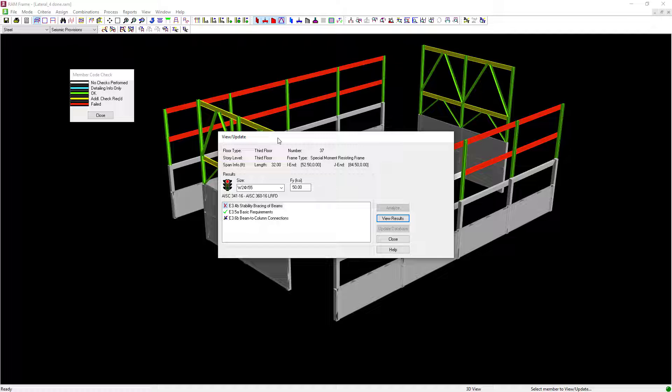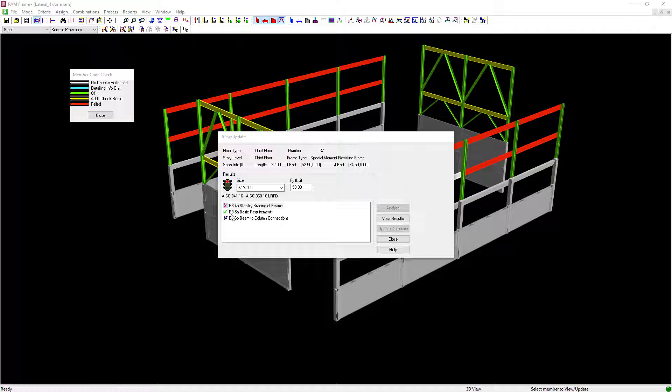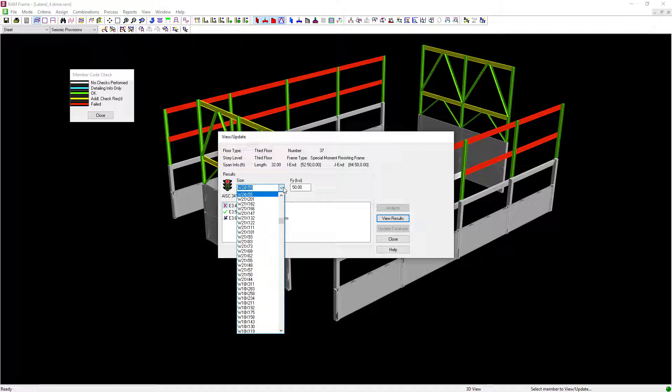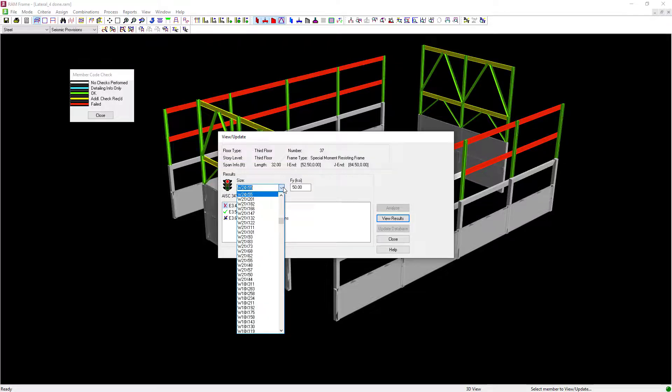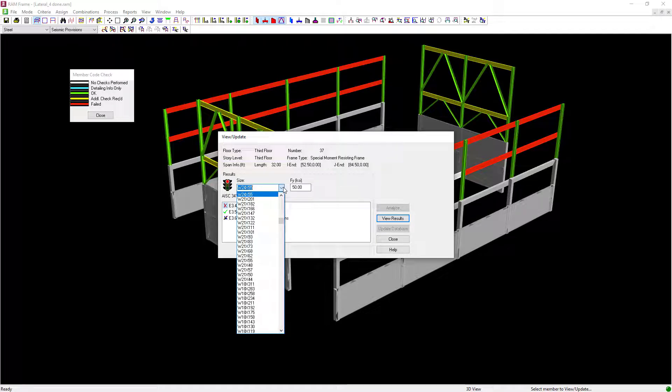Another option that we have available is to see if another sized member might work out. If you would like to investigate a different size of member, you can review the sections database that's available within RAM Structural System and select alternate member sizes to see if they would get you to a passing design.